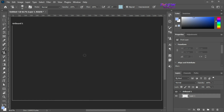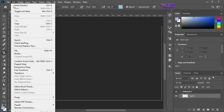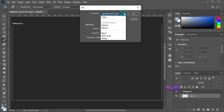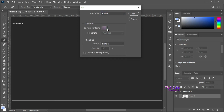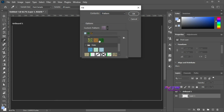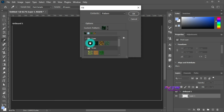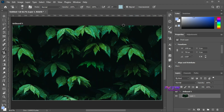We can also fill an artboard with a pattern. Go to Edit > Fill. Select the pattern as the Contents Type — here we can select our required pattern. Hit OK. Here are the tiles of the pattern. It's a seamless pattern, so you can't trace the tiles.